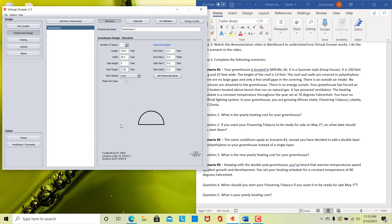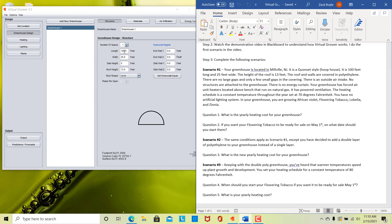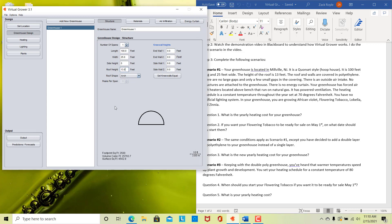So that's the first step — we have our hoop house. It is 100 feet long and 25 feet wide, so we already have that inputted and don't need to change that. The height of the roof is 13 feet — perfect, we are set. We don't need to worry about knee walls. Knee walls are essentially like extensions of the foundation — brick or concrete that rises up — and they would affect the length of your transparent material on the sides. We have no knee walls for our greenhouse, so we've got the structure set up.